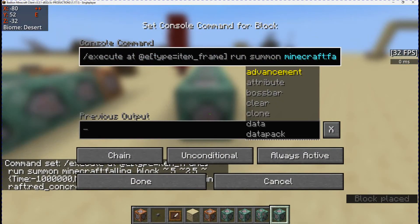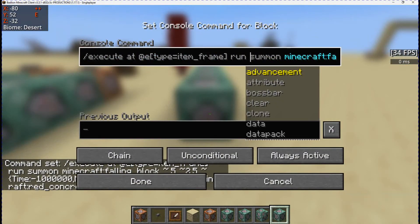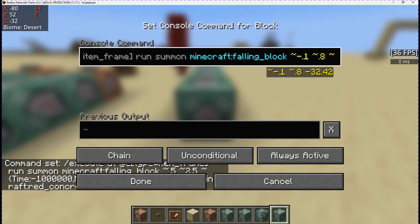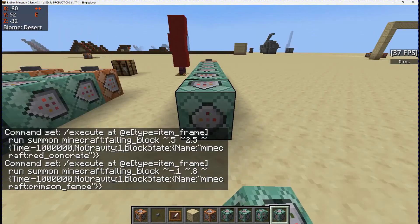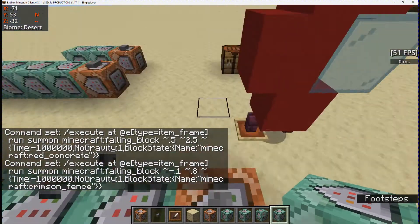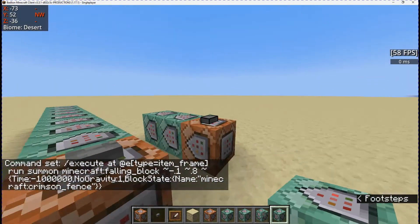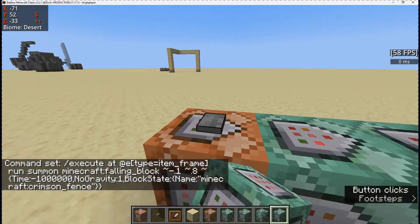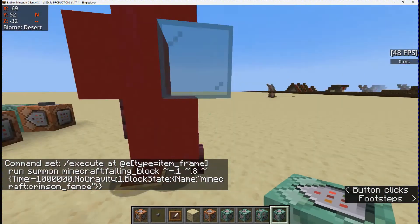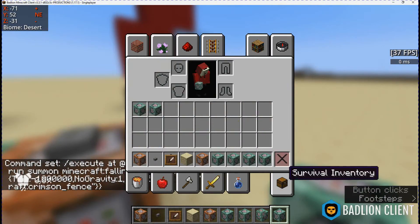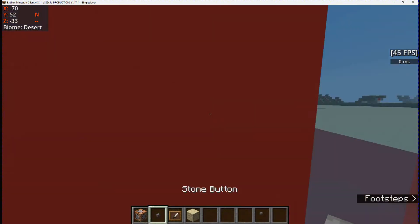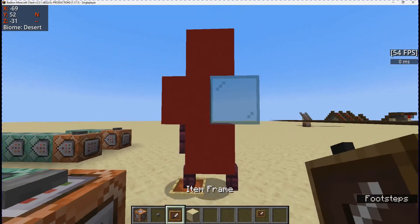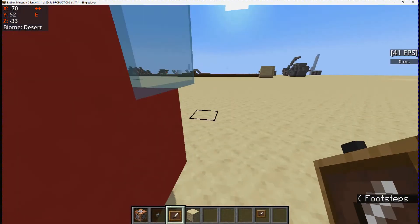Then Crimson Fence again, but this one is at 0.1, 0.8, tilde, tilde. And that will give us our design. So mainly this is done — if you just want Among Us, that's done, as you can see.